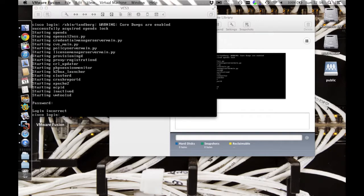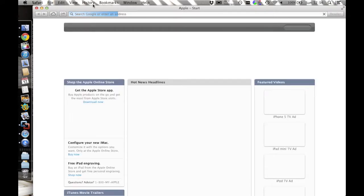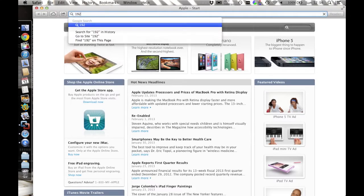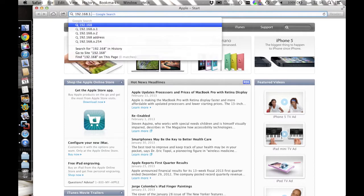Now the initial configuration is completed, we should be able to access the VCS from the web interface using your favourite web browser. Load up your web browser and enter the IP address you gave in the previous step.